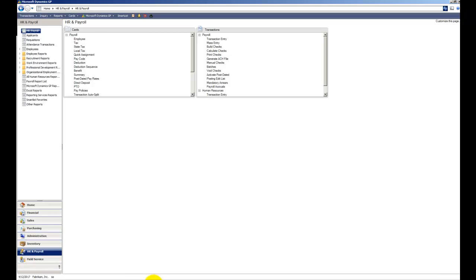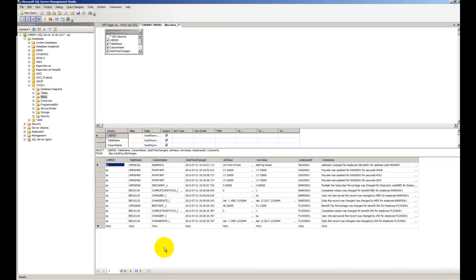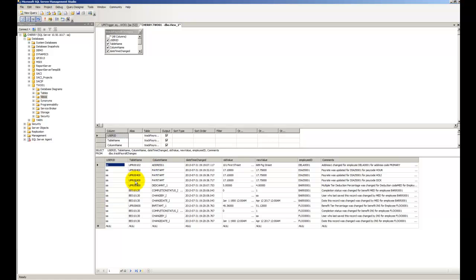So if we were to go back into SQL and run a select statement against that, we're going to see all kinds of changes to the system. First we see User ID, and that's the user logged in, and I was logged in as SA. We see the table that was changed, the SQL table, the database table. We see what kind of change it was. So we can see Address Line 1 changed, Payroll Amount changed, Deduction Amount, and so forth.